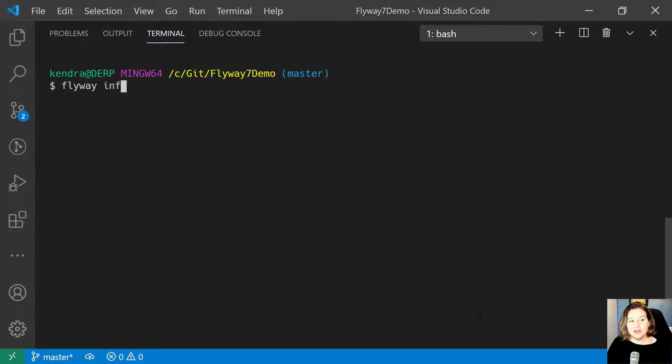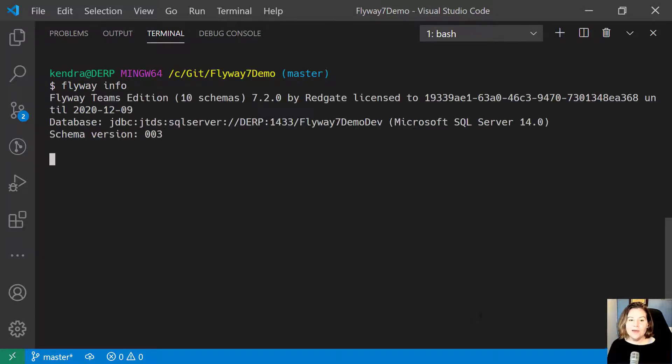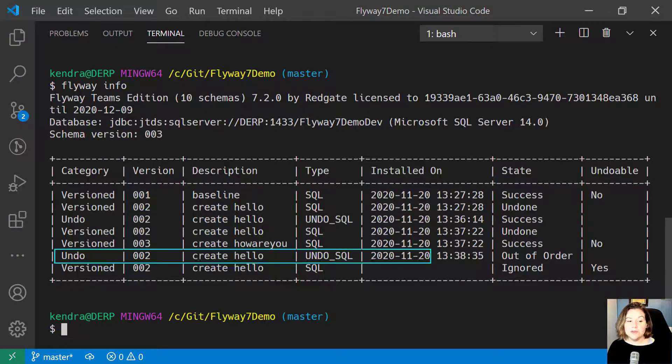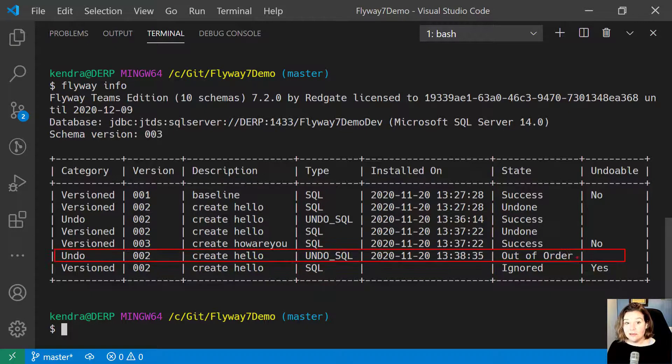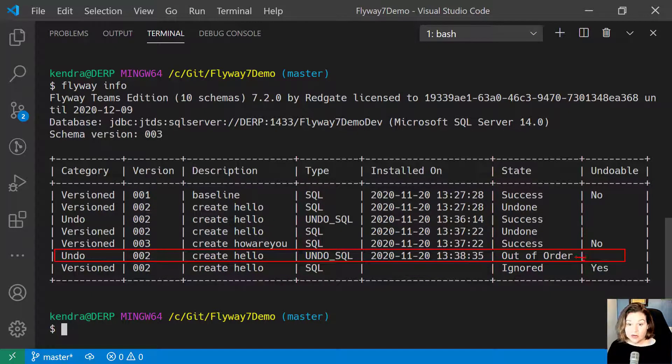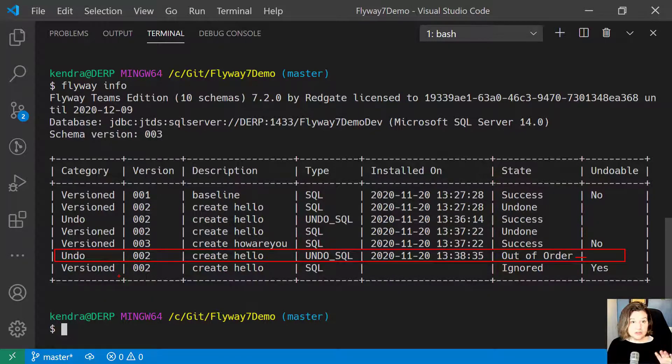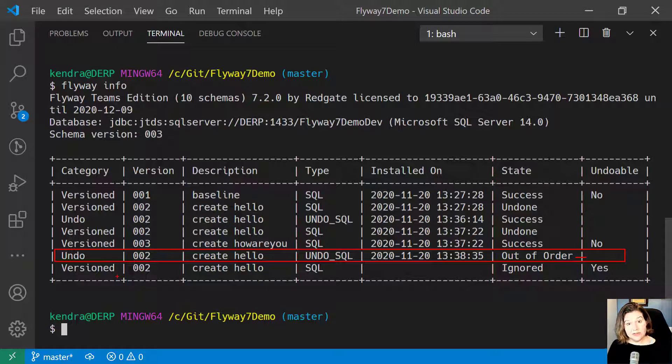So now when I look at Flyway Info, I can see that my undo script here was run by Flyway. Because I used cherry pick, it was done out of order. We're now in an odd situation because I have done this out of order.